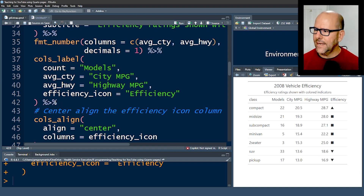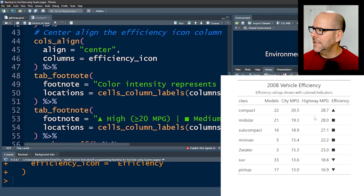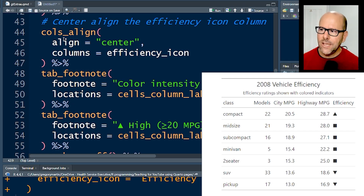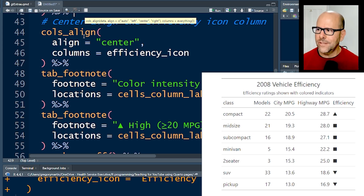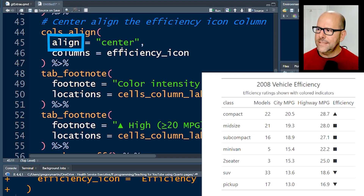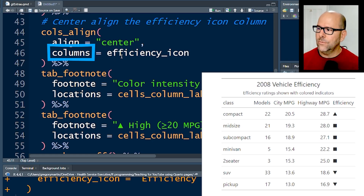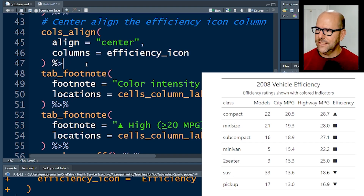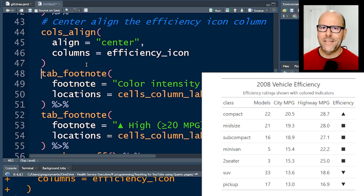Next, I want the efficiency icon to be centered in the column. I use the function cols_align, say align center, and specify columns equals efficiency_icon. It's going to use the actual column name, not the label we gave it earlier. Running that - the icon is right in the middle. Happy days.